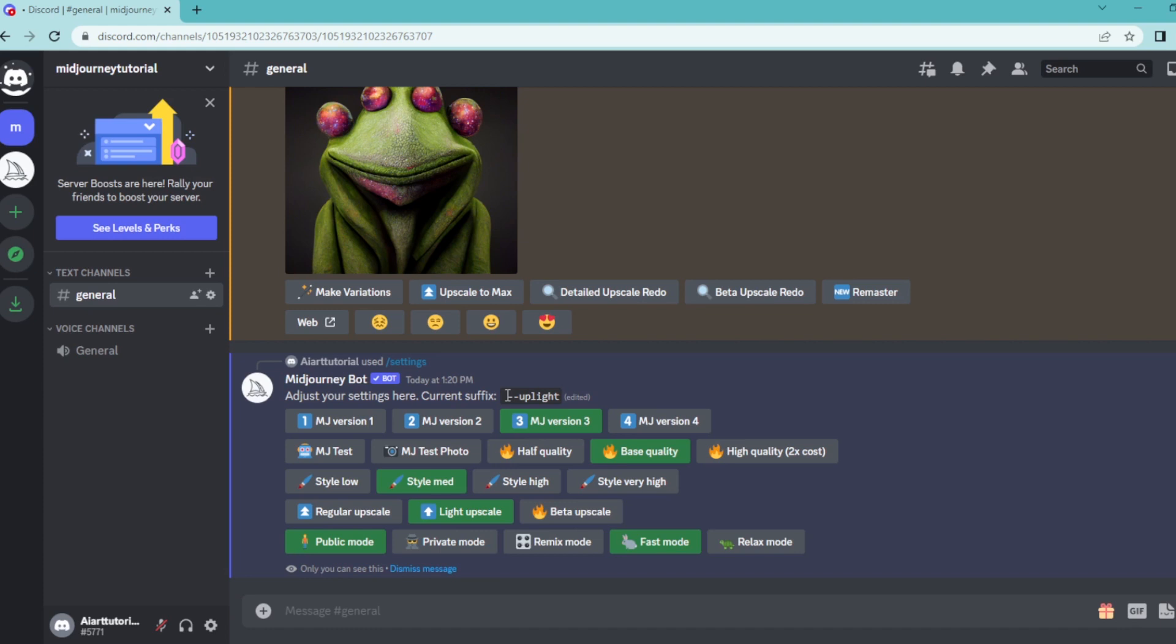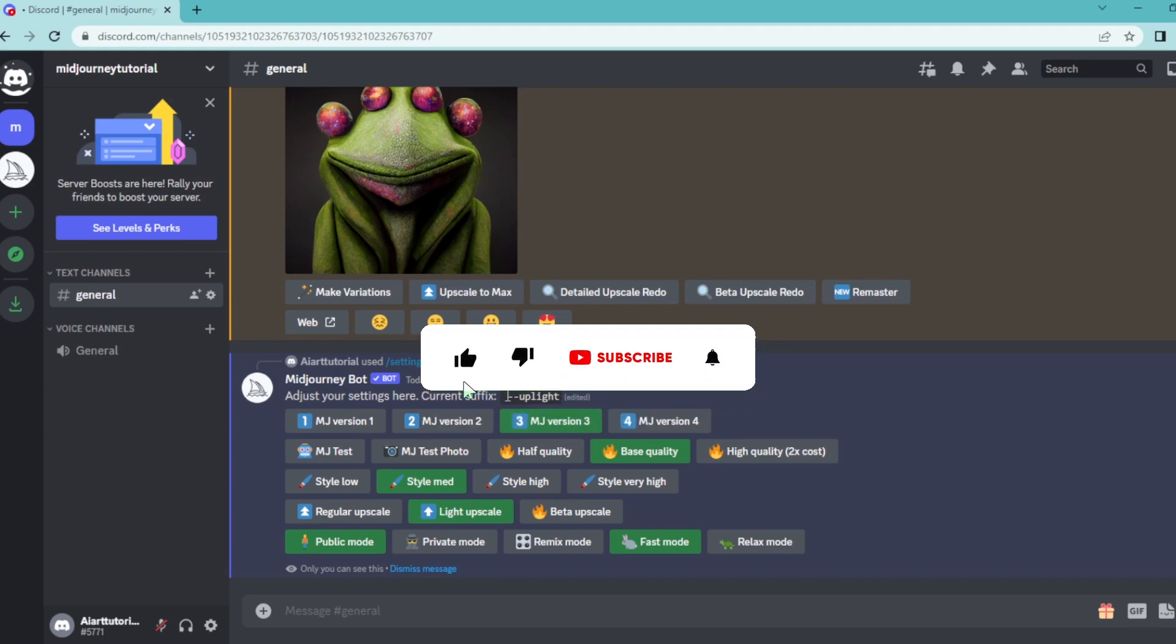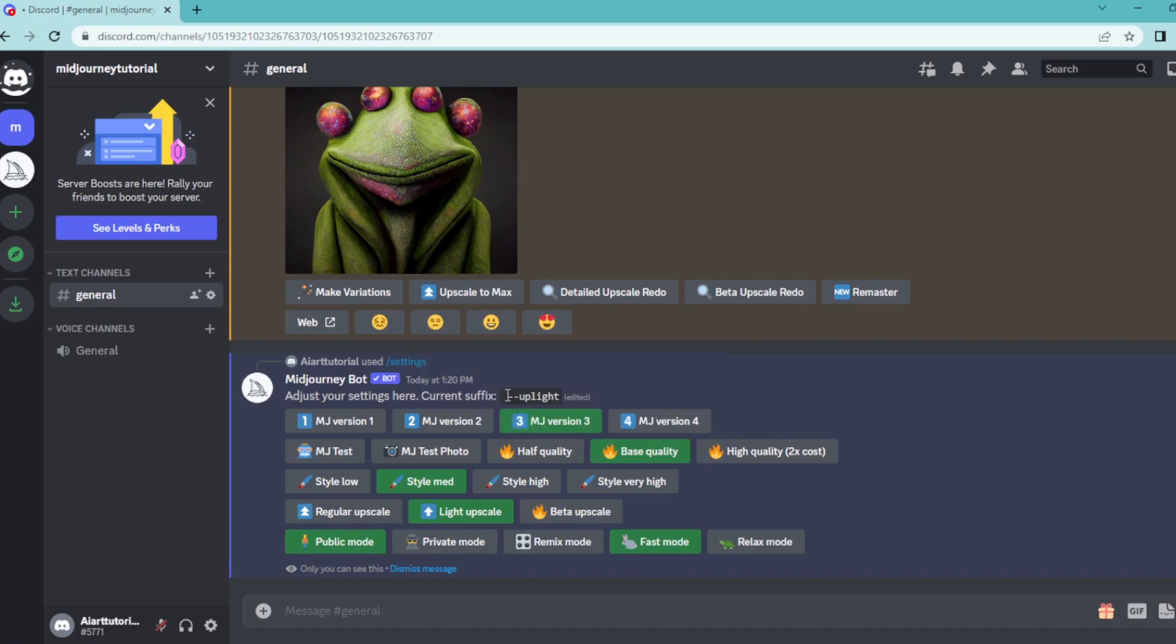And that's how to light upscale your images in Midjourney. If you found this video helpful, tap the like and subscribe buttons to help others find this video as well. Thank you for watching.